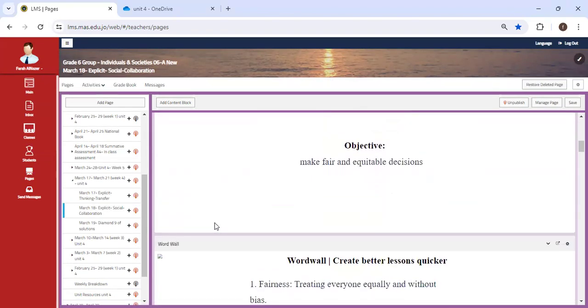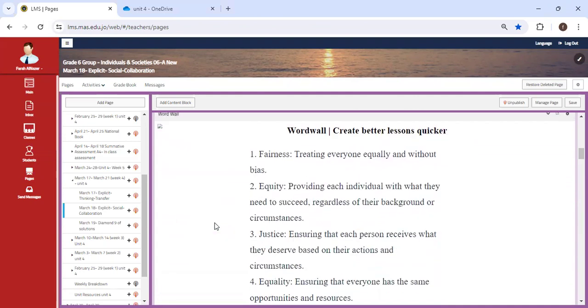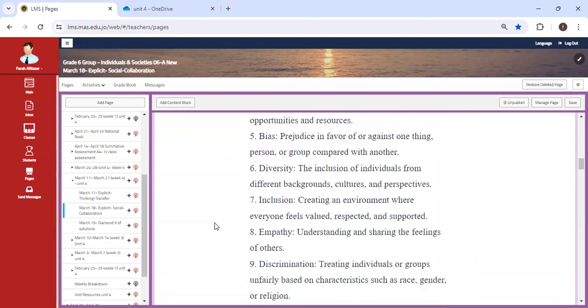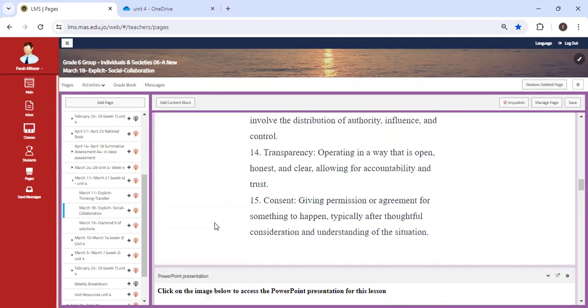And this leads us to our second explicit lesson for the week, which is going to be social collaboration. You're going to be asked to make fair and equitable decisions based on these prompts.